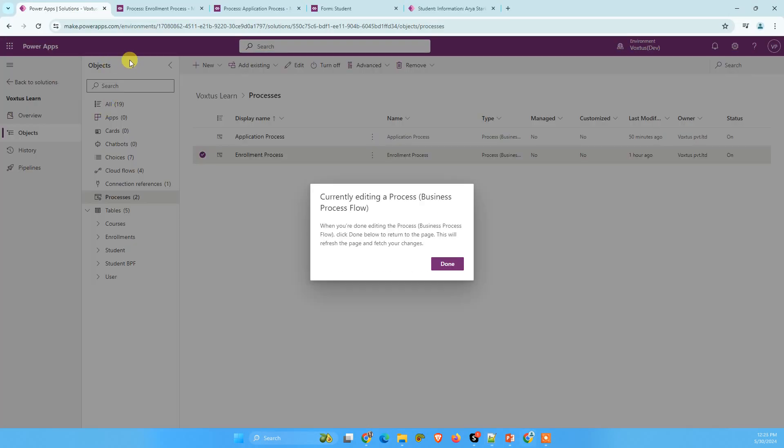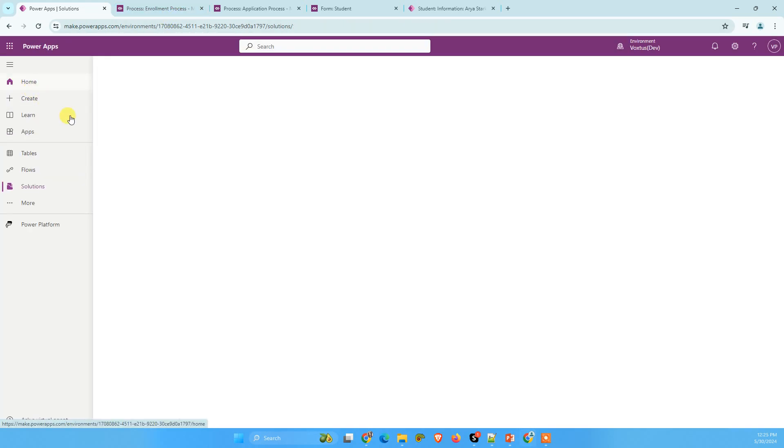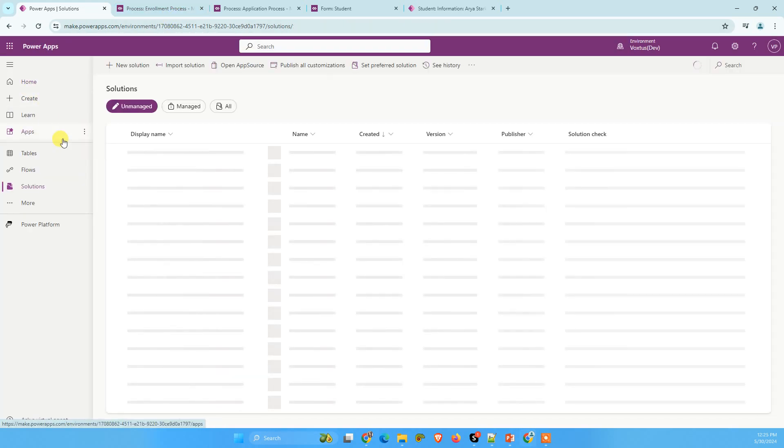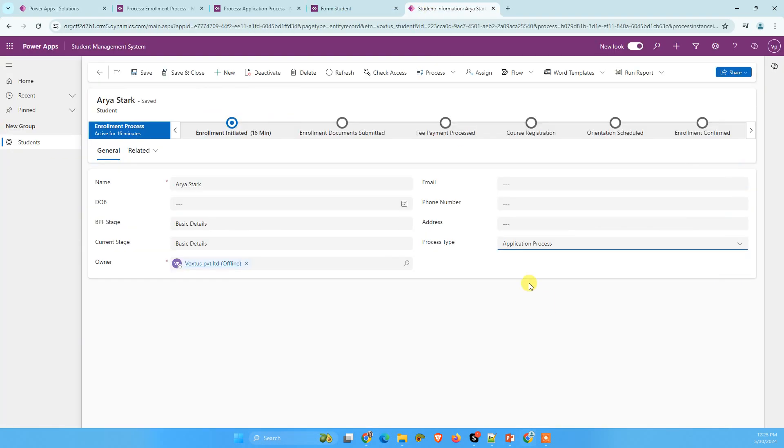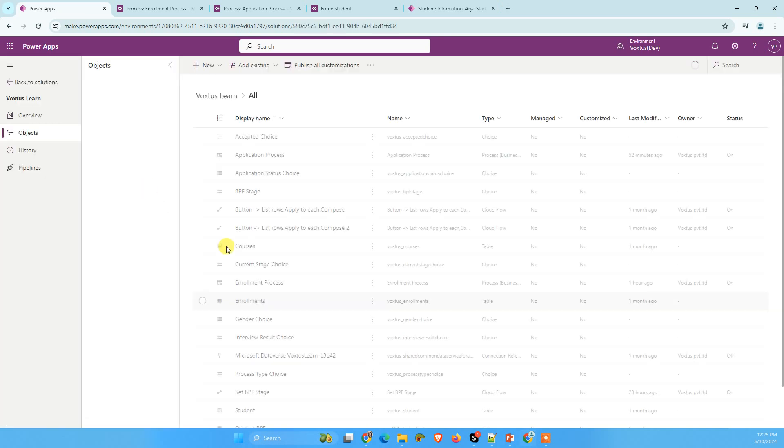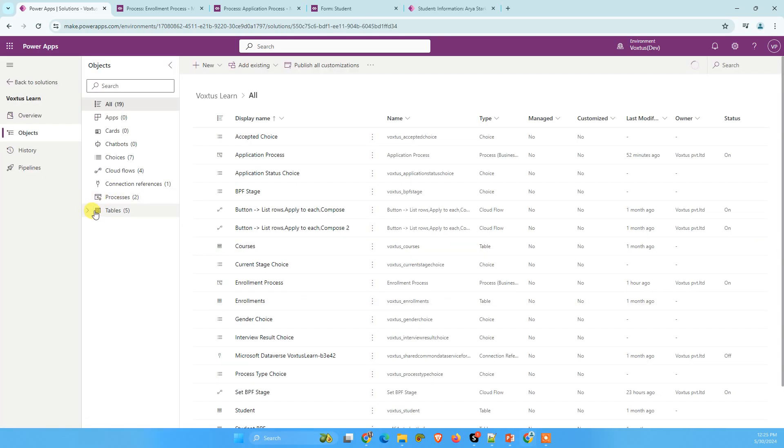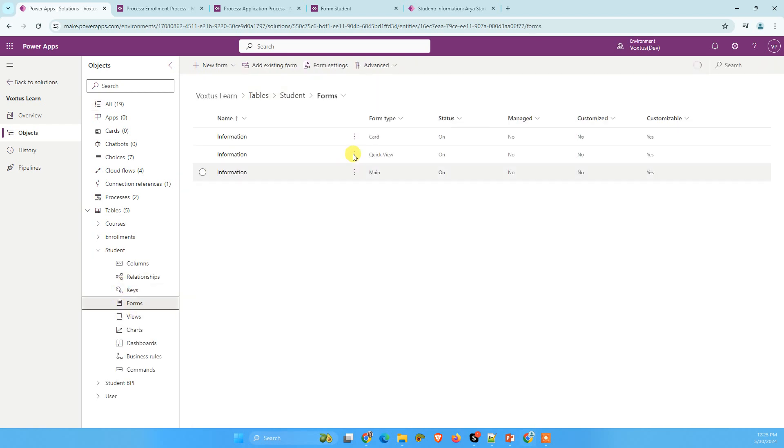Now, what we are going to do, we are going to add this JavaScript on load of our form and on change of this process type choice. Let's go to your table. I have my student table here, go to forms and then main form of your table.